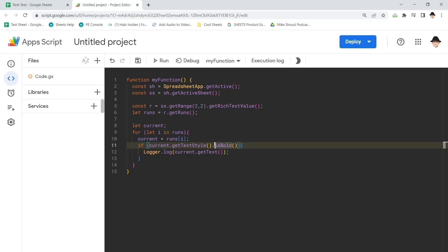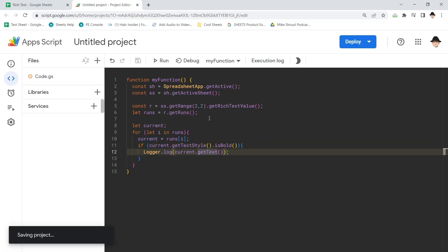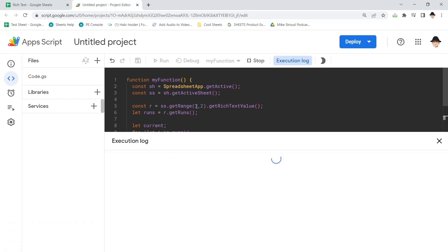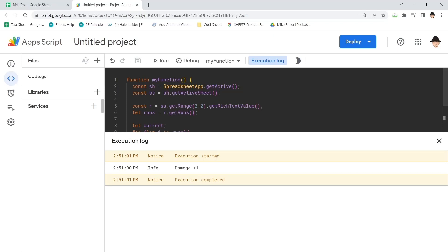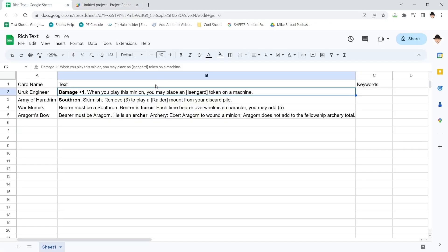bold, then log out the text. Excellent. That's exactly what we want. It goes back here. Damage plus one is the bolded section.